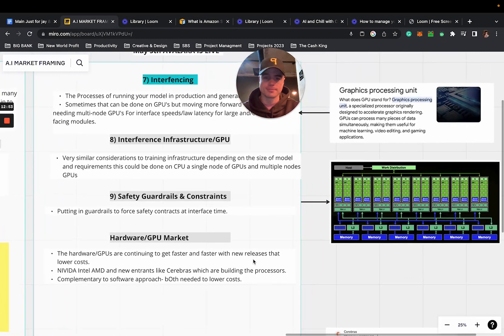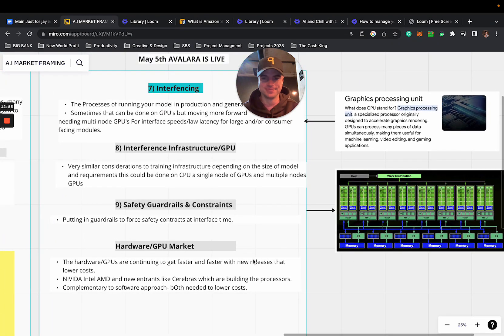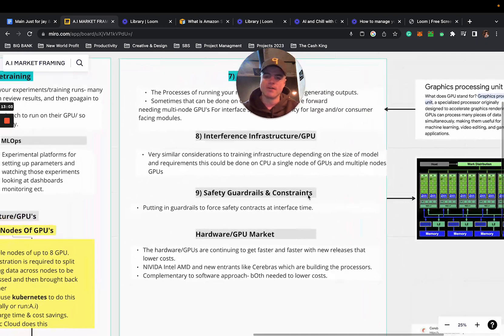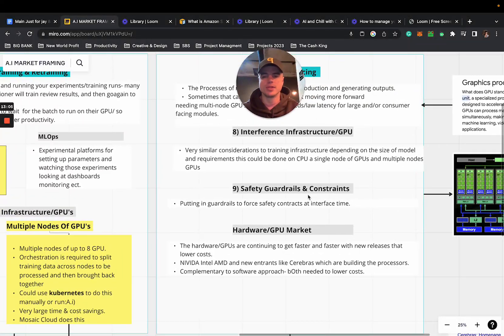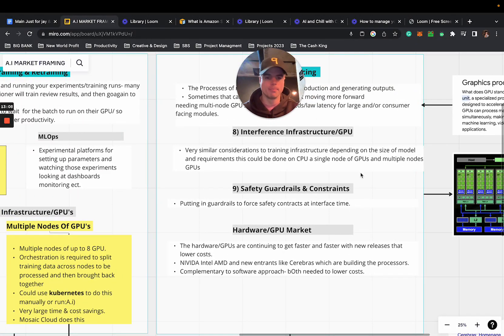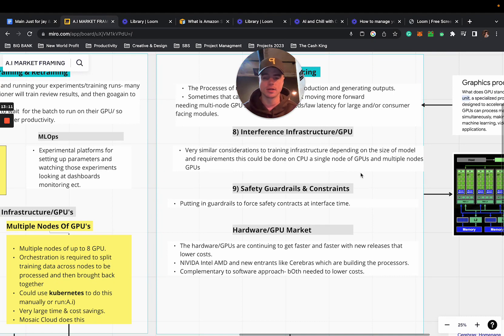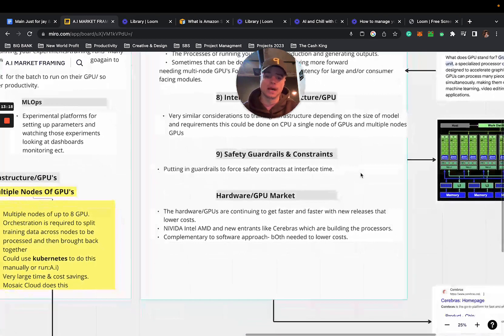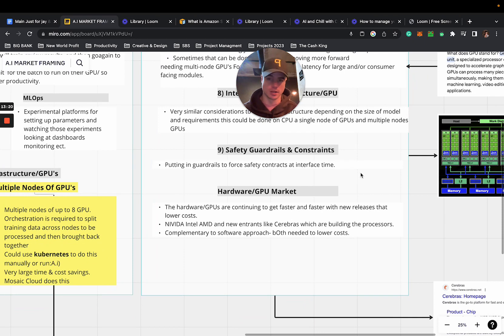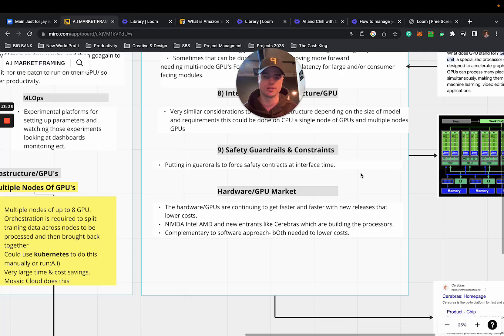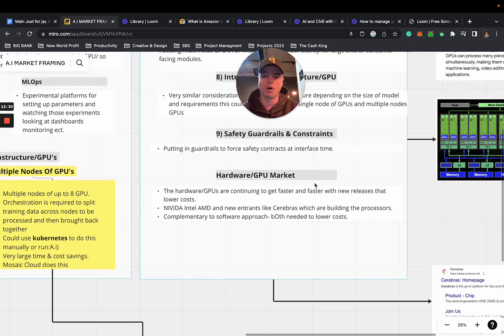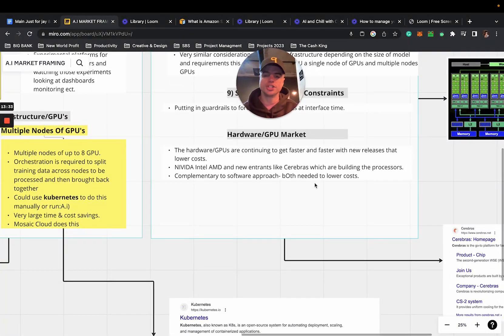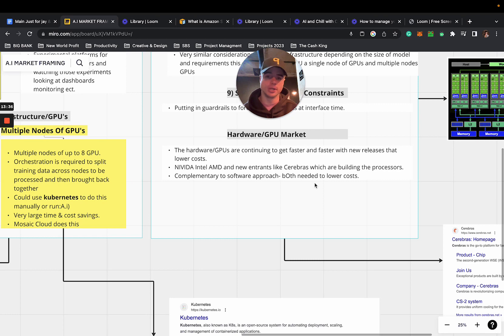For interface infrastructure of the GPU, if you don't know what a GPU is I highly recommend learning what that is. There's multiple sources of information. This is very similar in consideration to training infrastructure depending on the size of the model and requirements. This could be done on a GPU, a single node of GPUs, or multiple nodes of GPUs. Number nine is safety guardrails and constraints. Putting in guardrails to force safety constraints at interface time is very important.